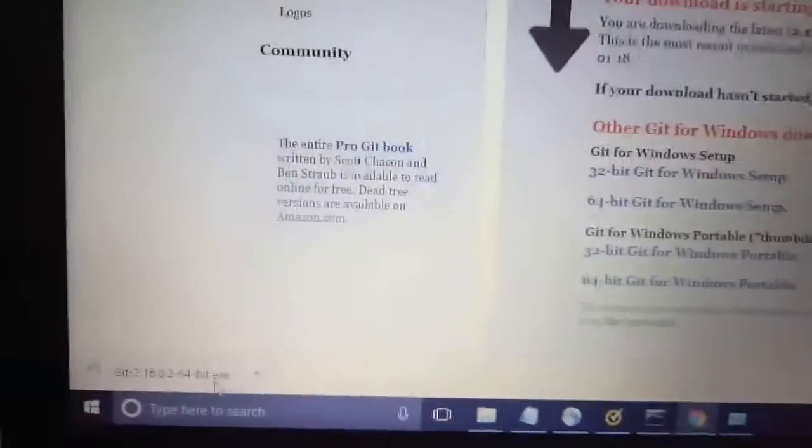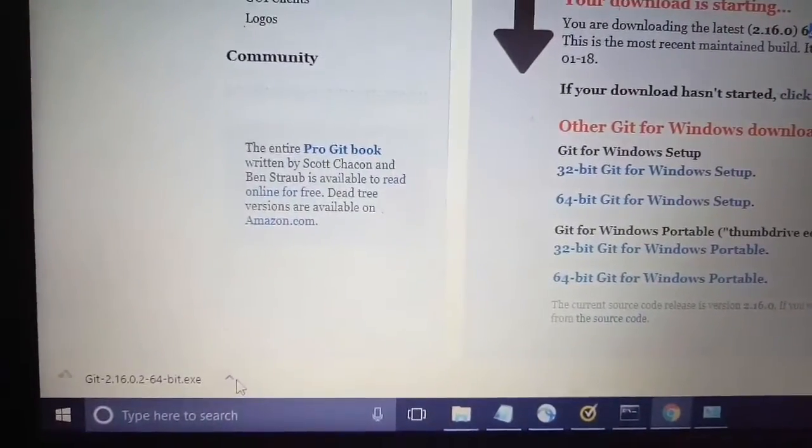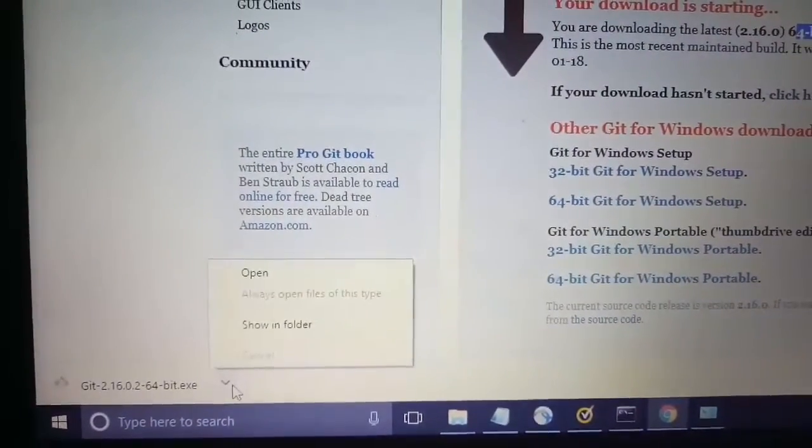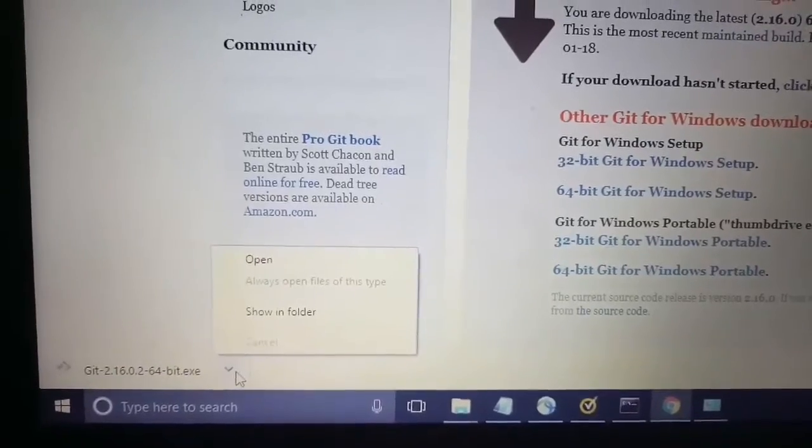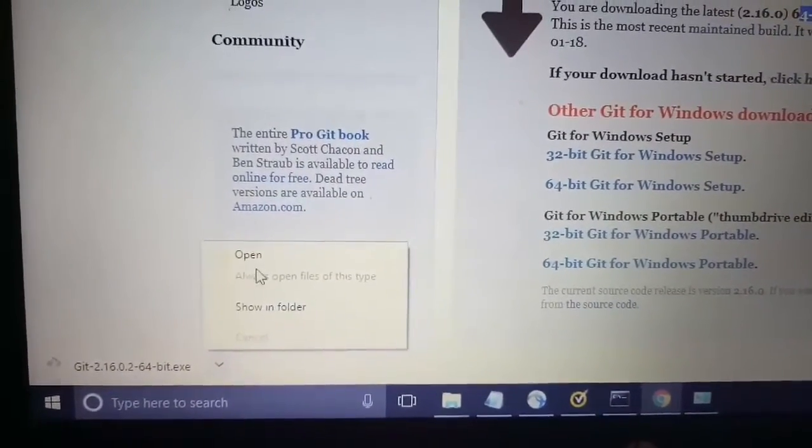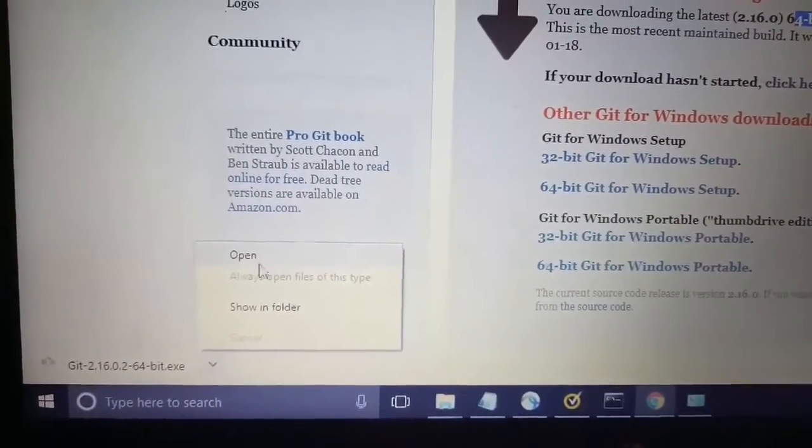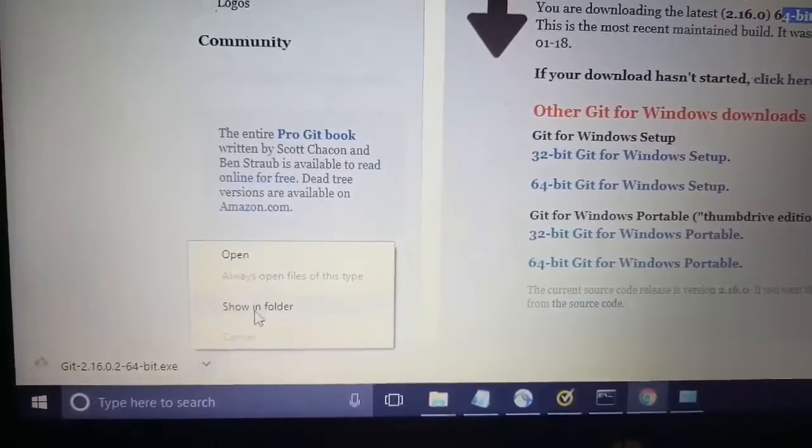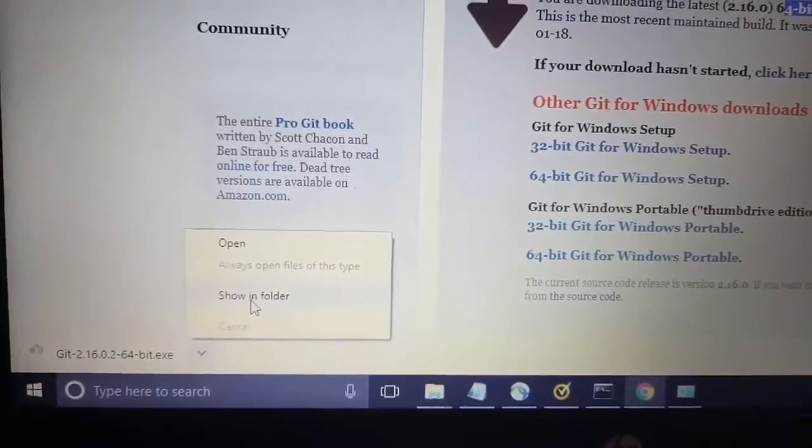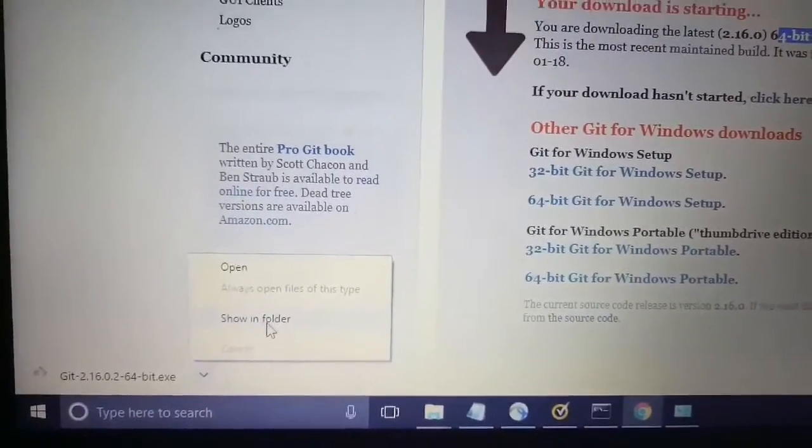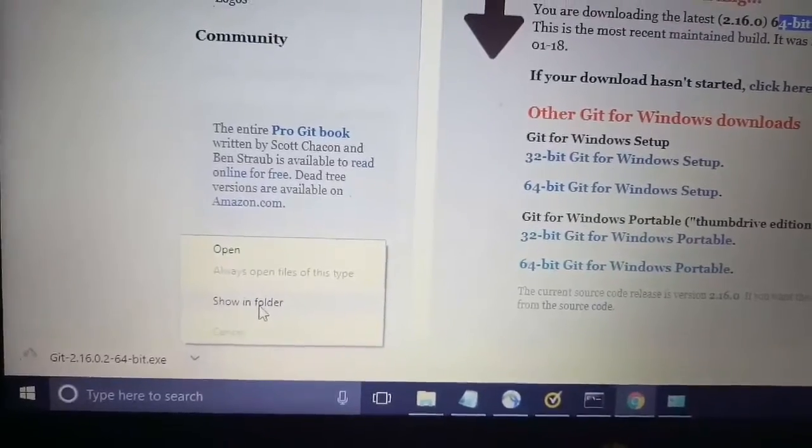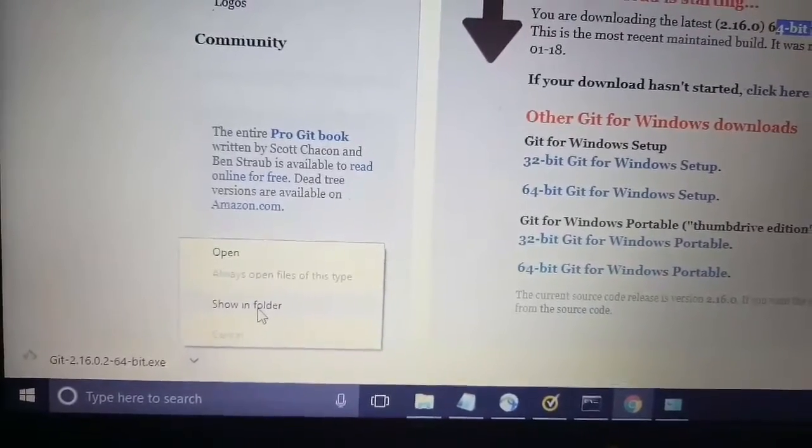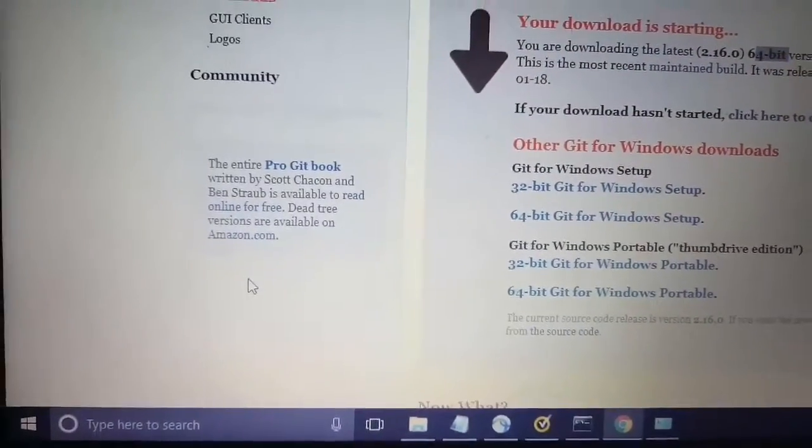Now we will open this thing from this arrow. We will click over here and we can open it. If you want to open the folder in which it has been downloaded, you have to click on 'Show in folder'. Currently I will just open it.